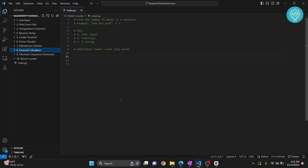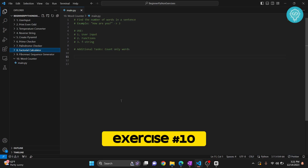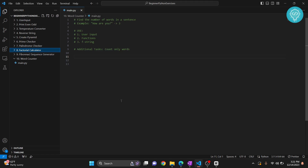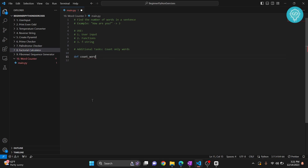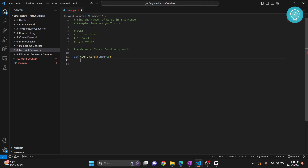This is the tenth exercise. In this exercise we will be checking the number of words in a sentence. This feature is used in Microsoft Word, Google Docs, and a lot of other document processors — they tell you how many words you have in your document. That is what we will be creating. Like the previous examples, let's create a function first, and this function will take a sentence.